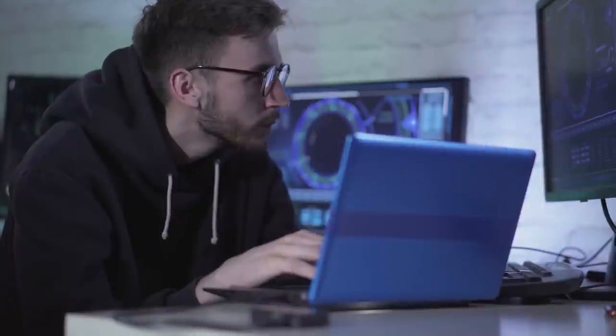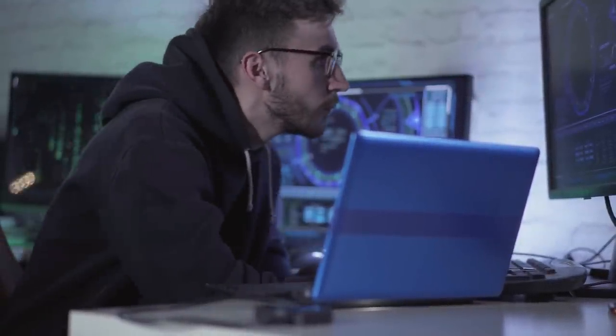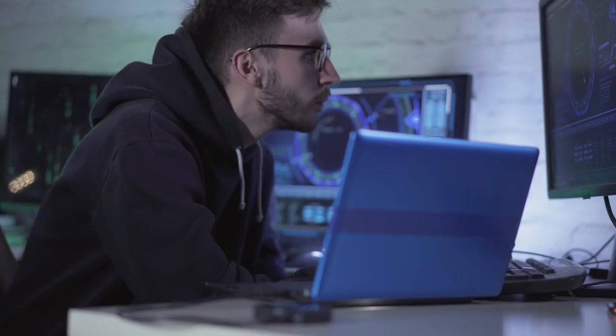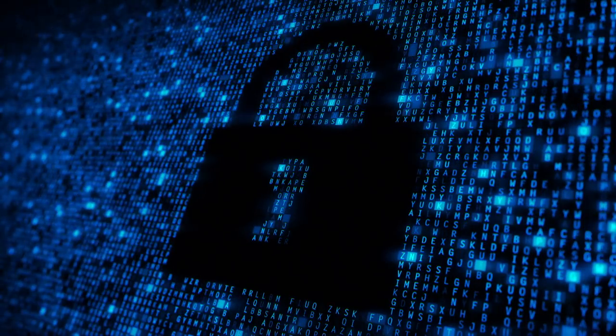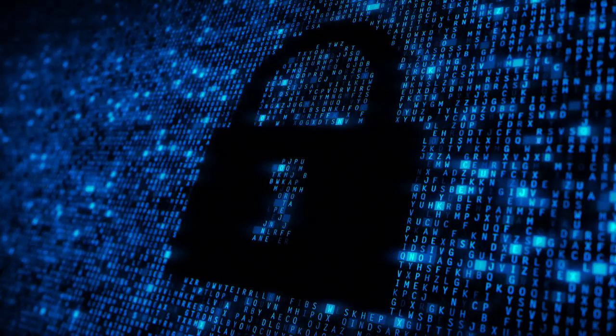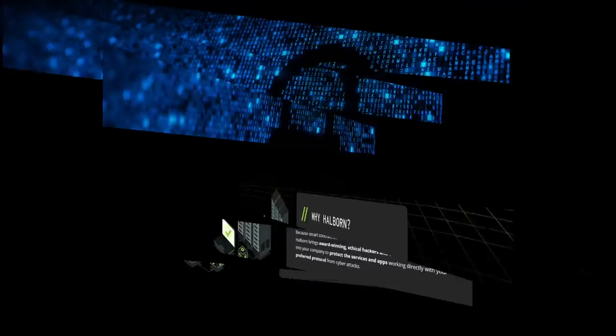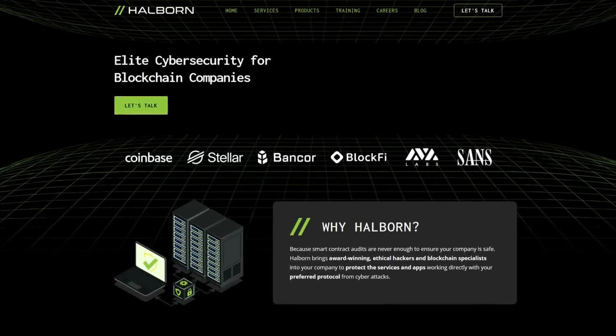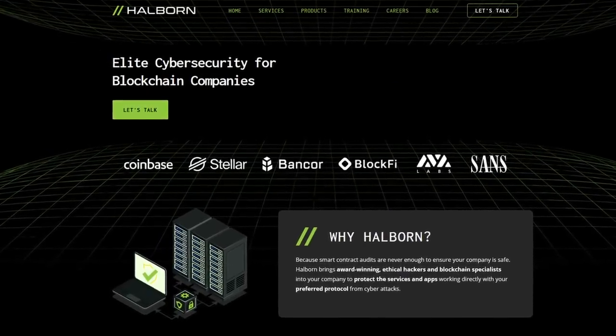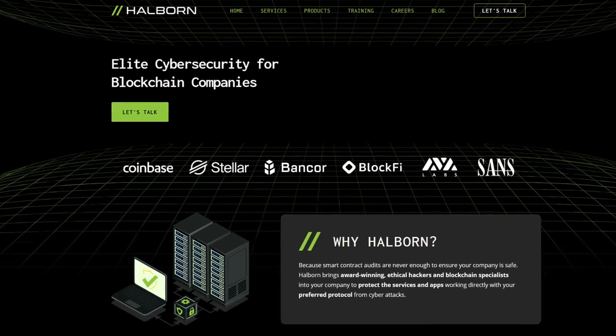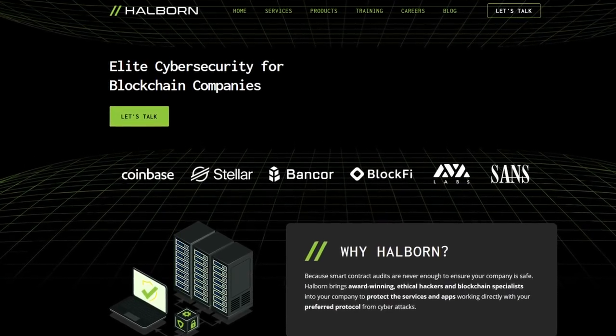So I think the development of the LaunchZone project should definitely be followed, it is prospective and quite powerful. Especially considering that the team has invested very heavily in security. At the moment their smart contract has been verified by four audit companies at once.